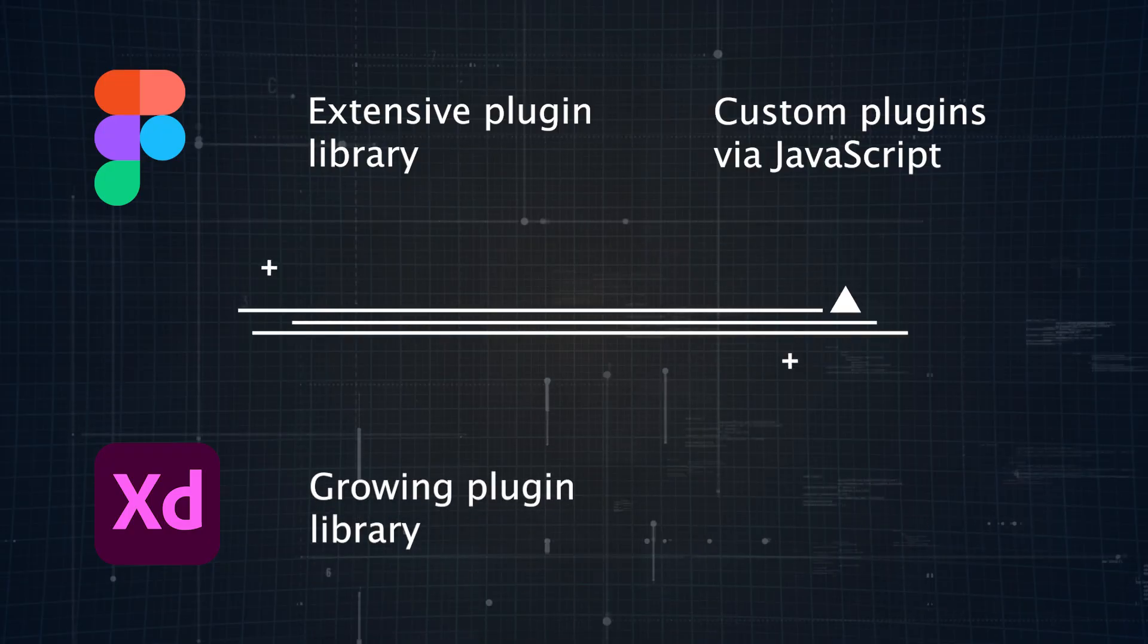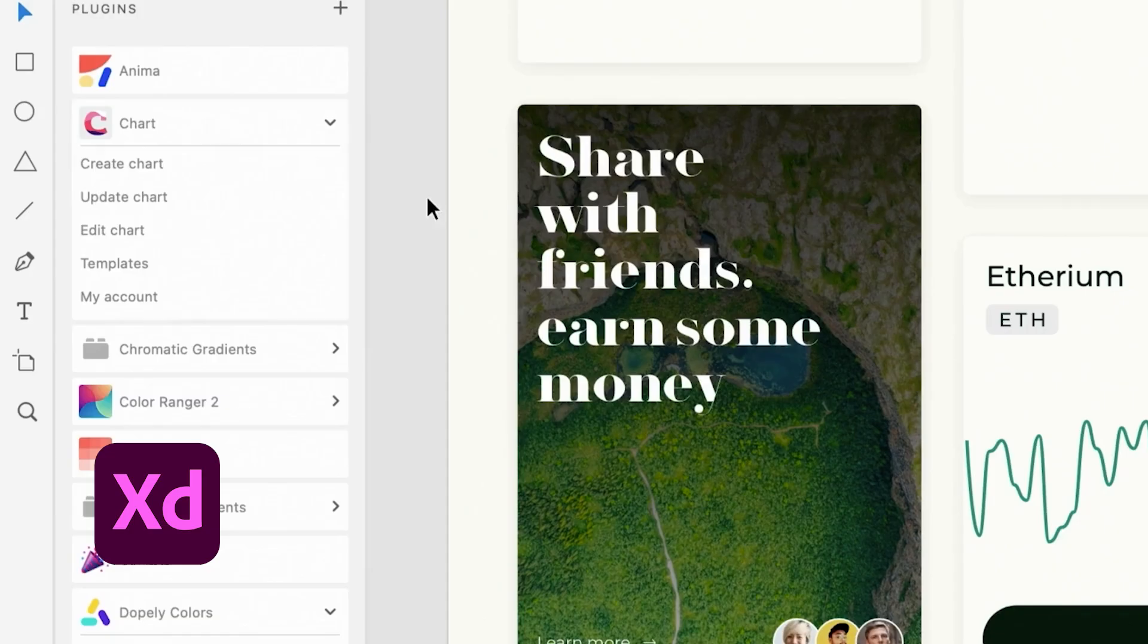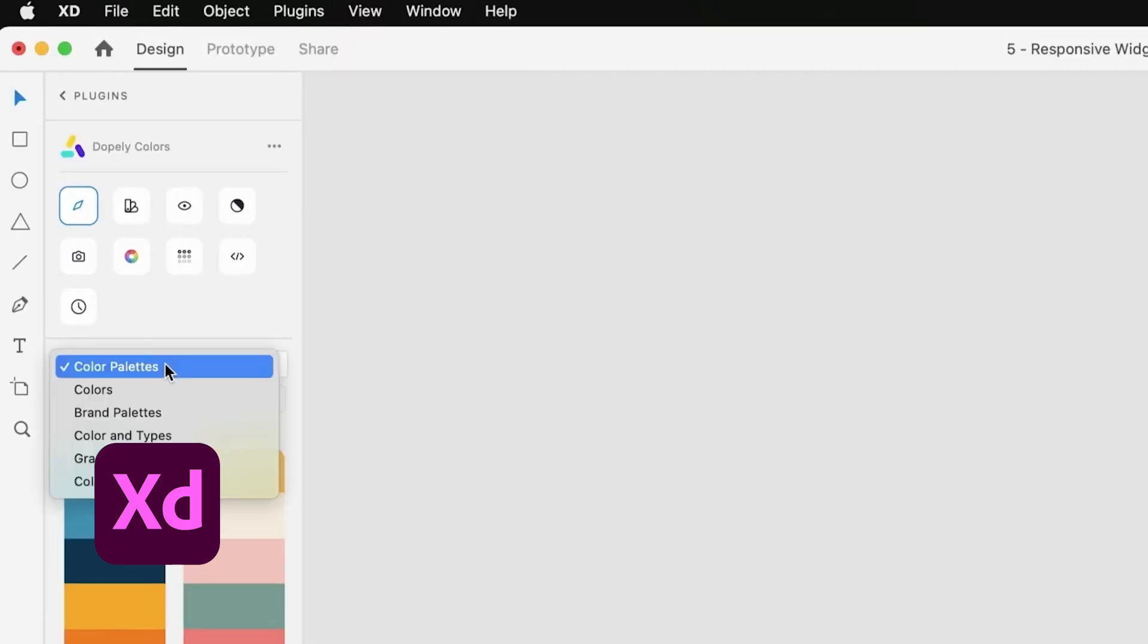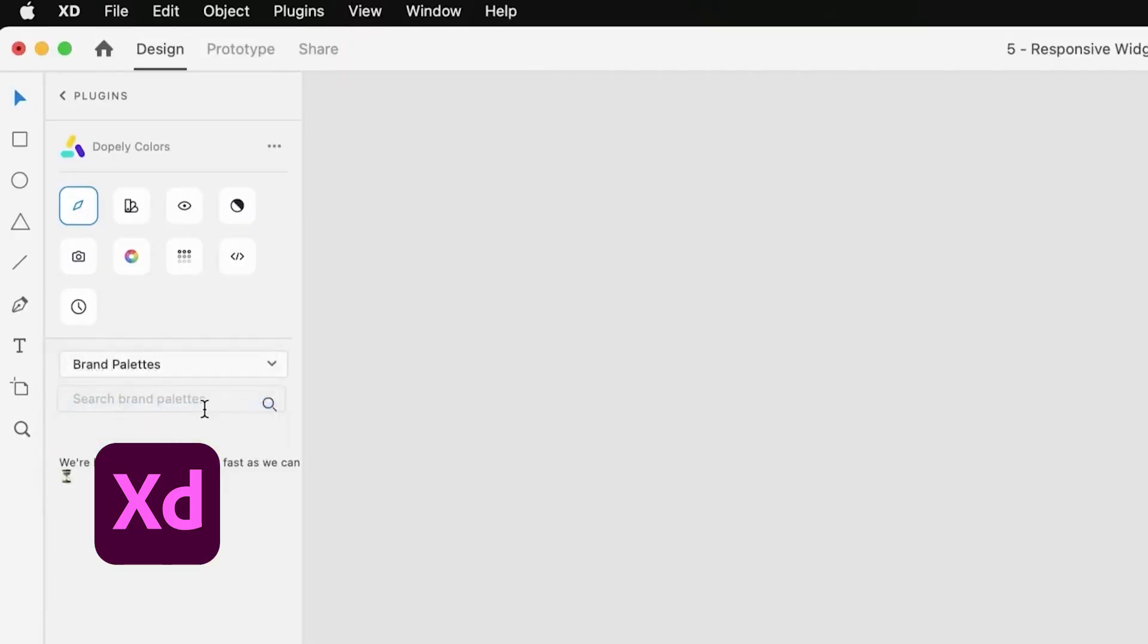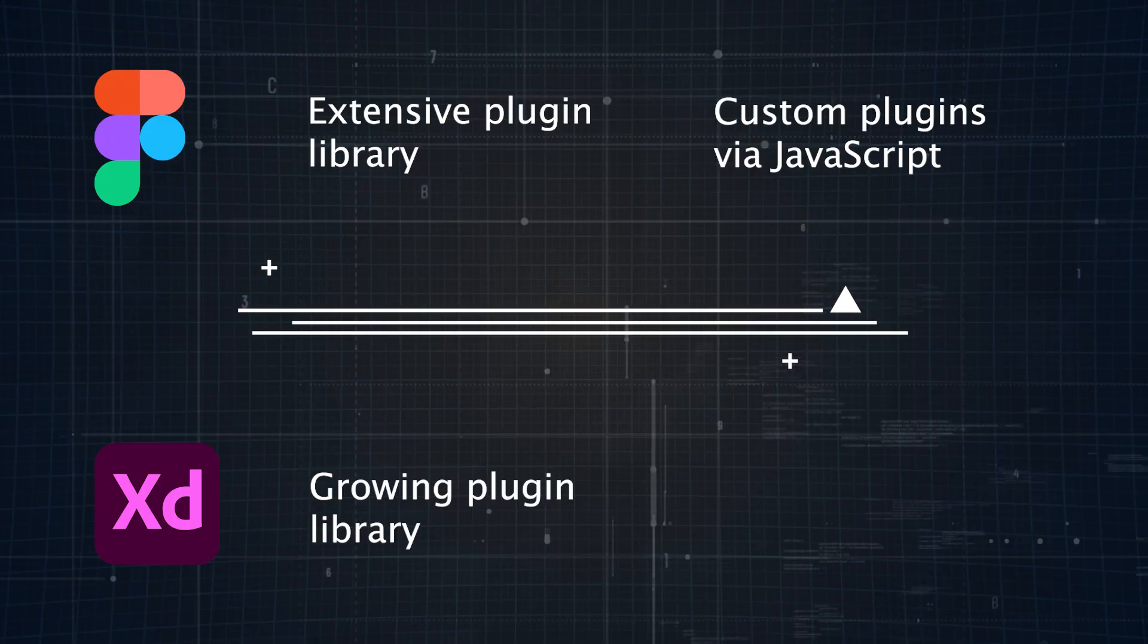Adobe XD also supports a growing library of plugins, offering capabilities like content generation, accessibility checks, and much more. While XD's plugin library isn't as extensive as Figma's, it still covers most essential functions.